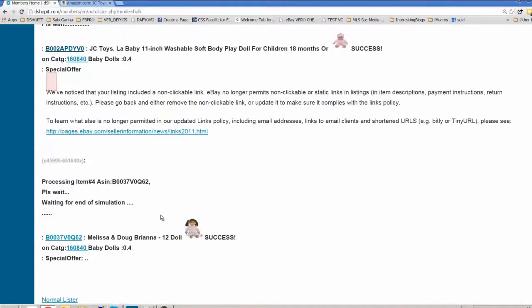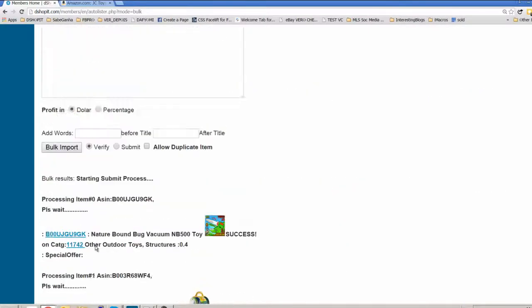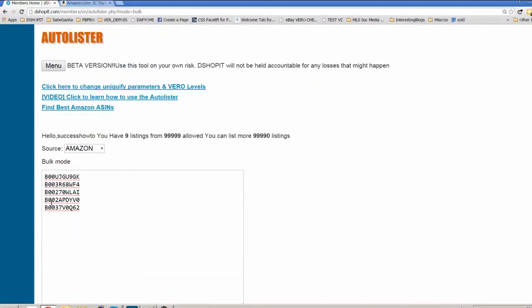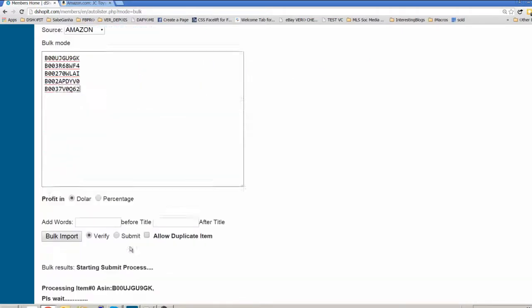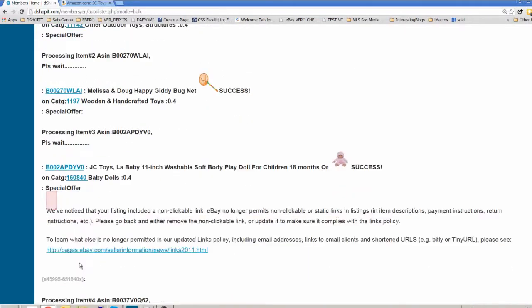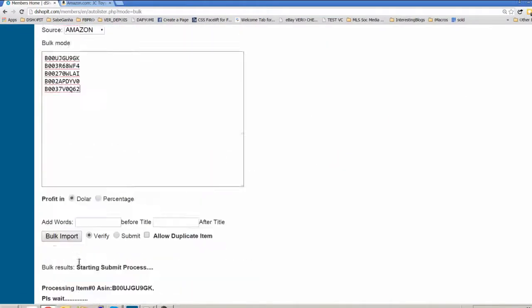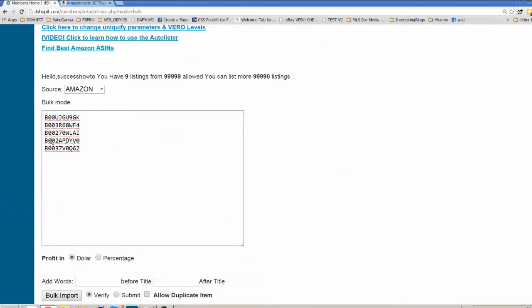So we will not upload this item. We have verified that 4 items are ok, this is not ok. Let's just remove it.